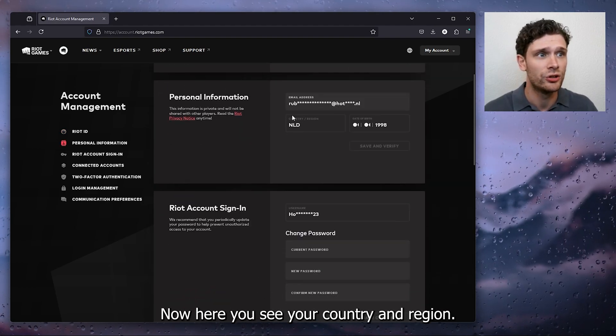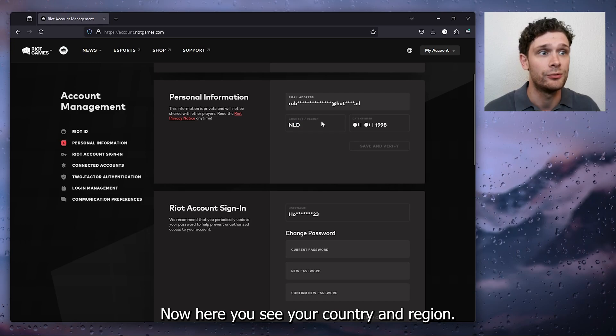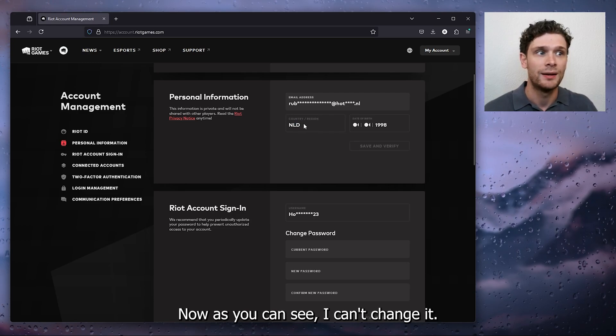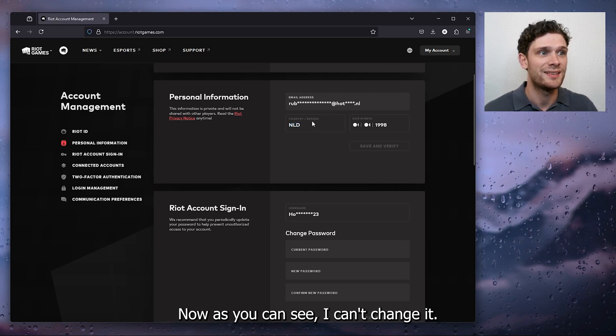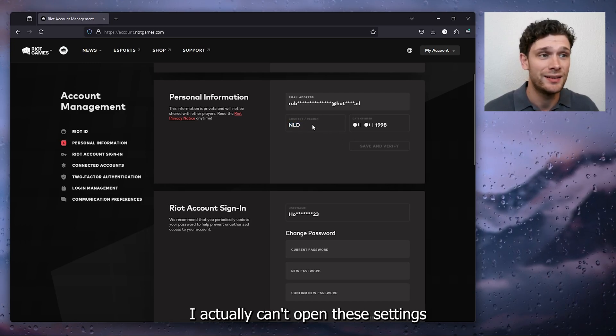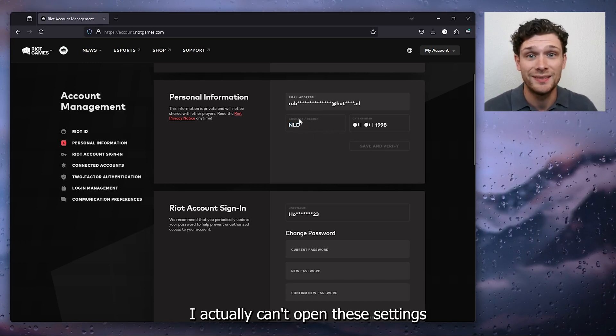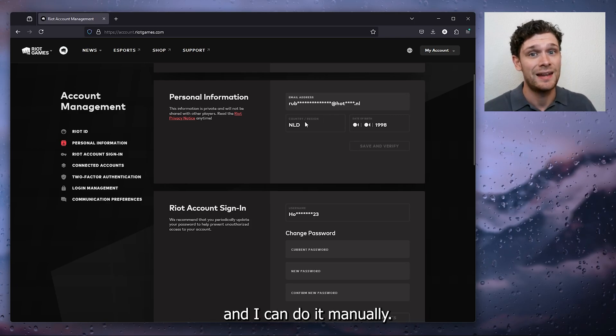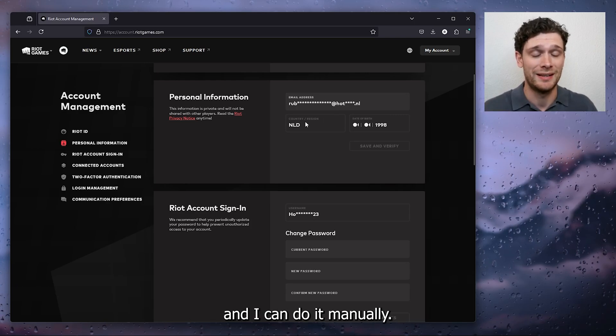Now here you see your country and region. As you can see, I can't change it. I actually can't open these settings and do it manually.